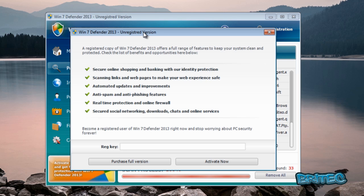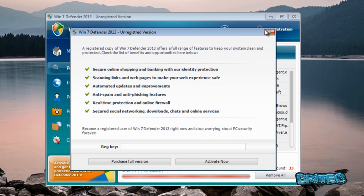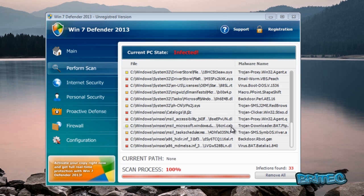Now what that's going to allow you to do is run Malwarebytes and Hitman Pro and all these different types of programs without any worries, because it will allow you to run these and it will kill the process. But we're going to force kill the process just in case that code doesn't work.